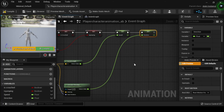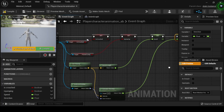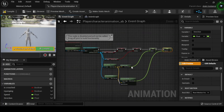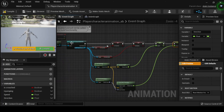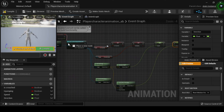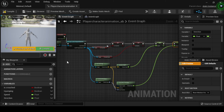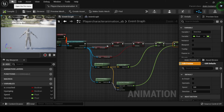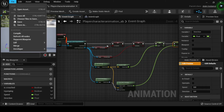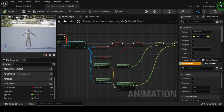Drag off from the Event Blueprint Update Animation node's Execution Output pin and connect it to the Cast to BP Player Character node. Now compile and save your Player Character AB Animation Blueprint. Your completed Animation Event Graph will look like this.